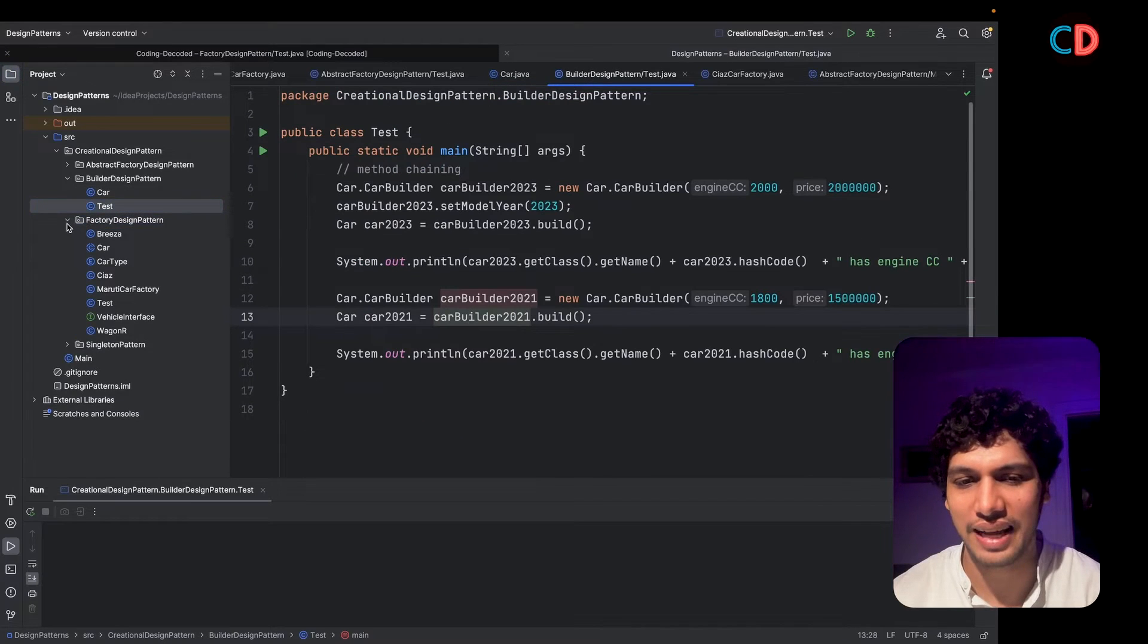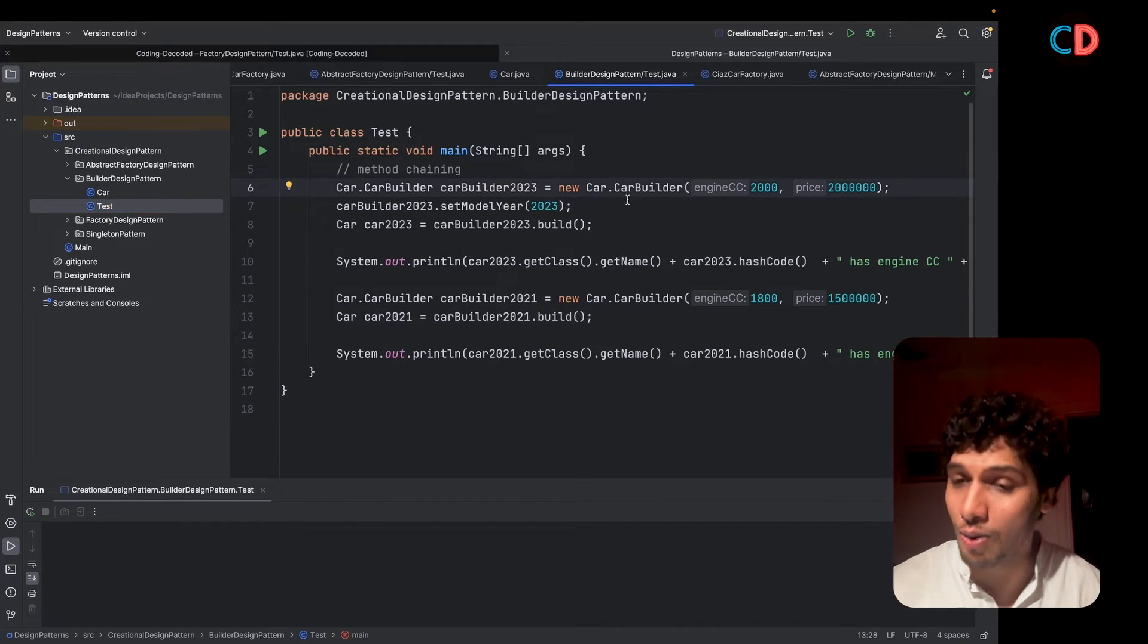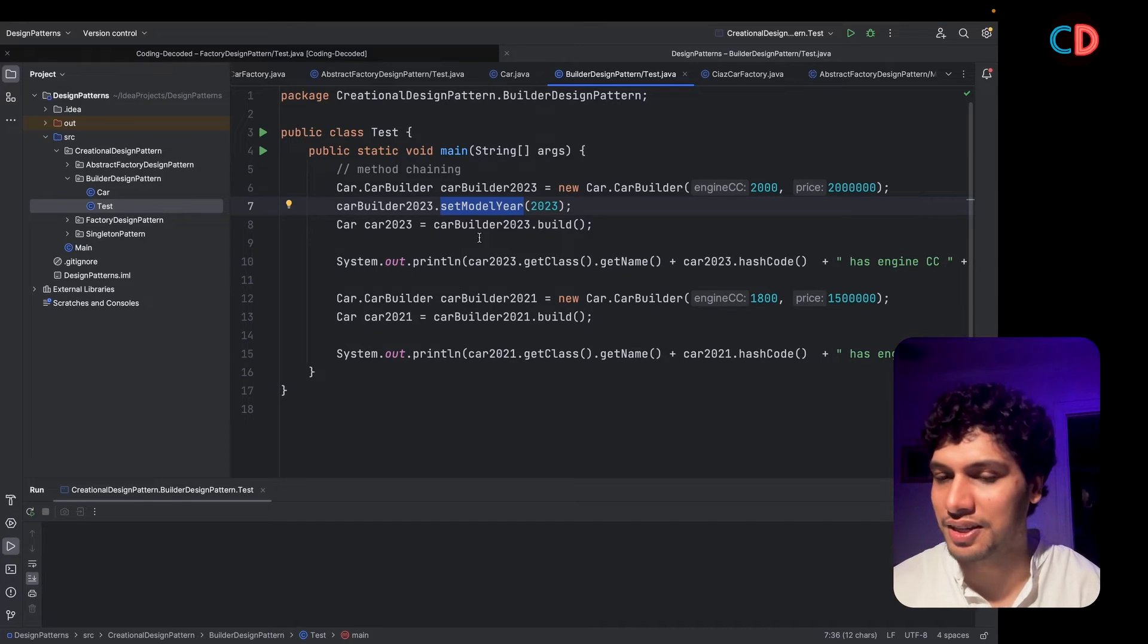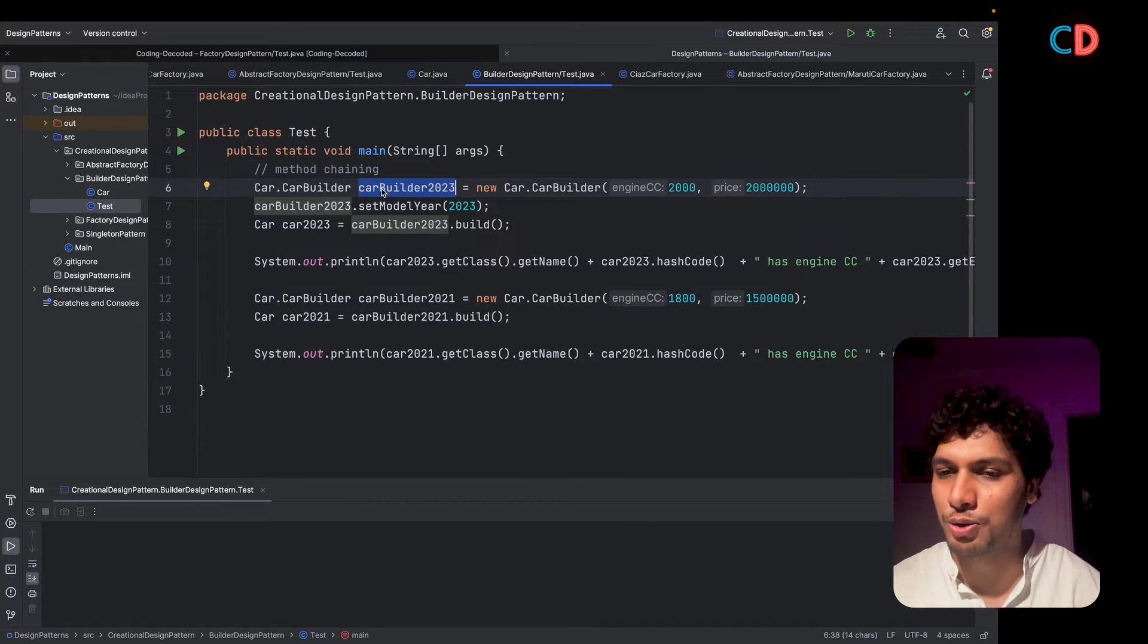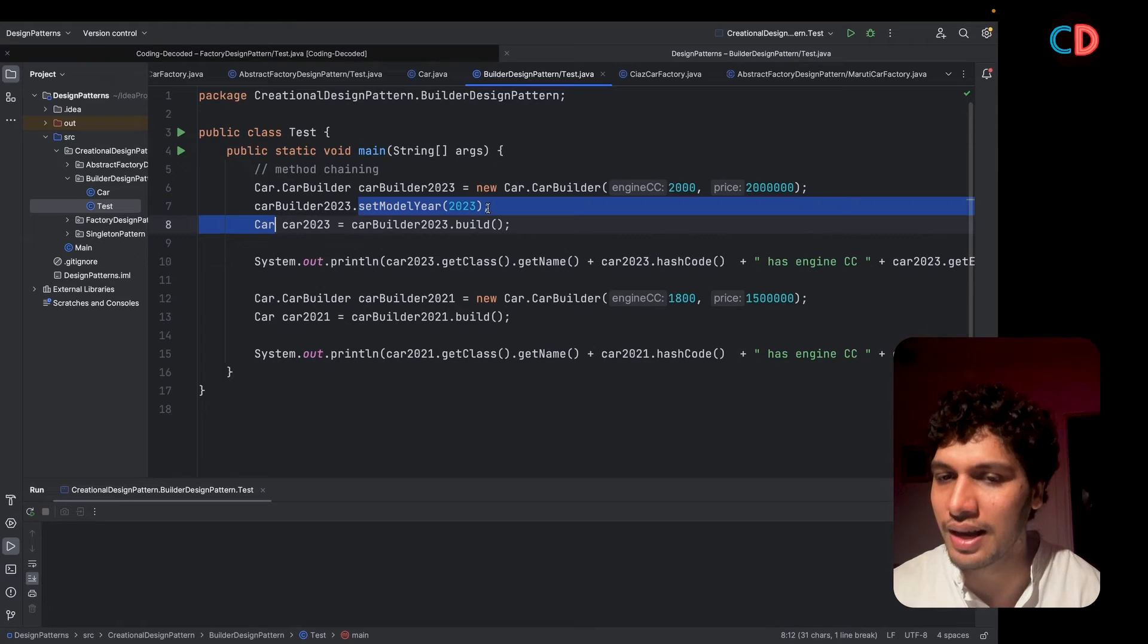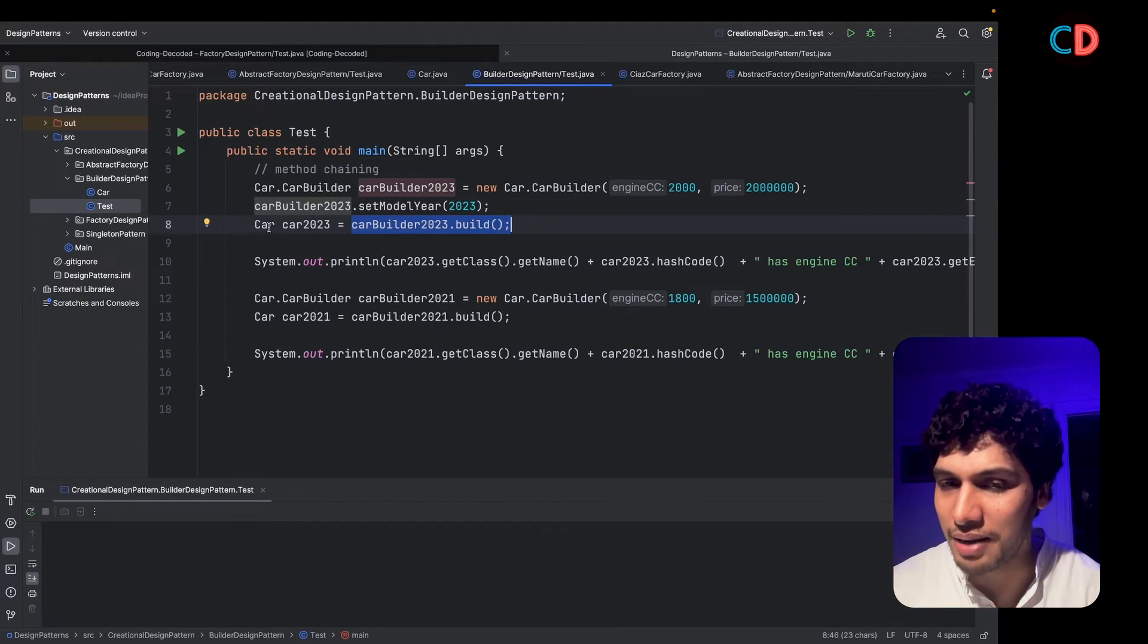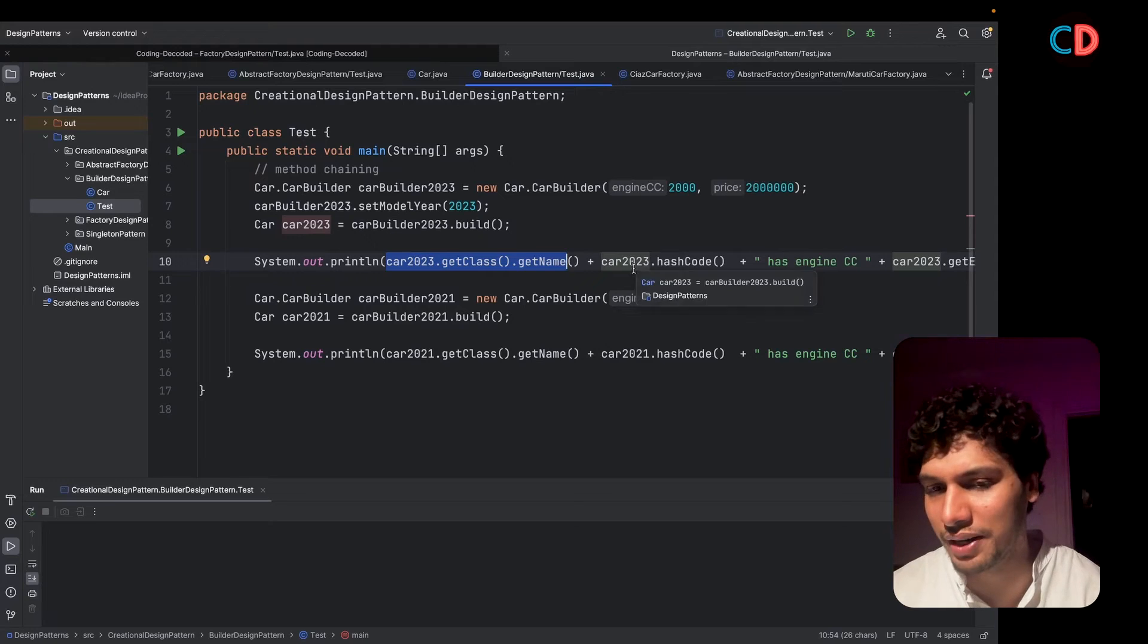I have created a test class and I'm creating two instances of car. In one of the instances, I have made sure that I am setting all the three parameters. In the other instance, I have only set the mandatory parameters. Set model year, which was optional in the car definition, has not been set. So let's try this up. The first thing that I have done over here is to create a builder for 2023 model. It accepts in the engine CC and the price, which is 20 lakhs and engine CC is 2000. I set in the model year and I simply invoke car builder 2023 dot build. It is responsible for returning me a car instance with all these three parameters set in it. When I run this up, you can see that the same values will be printed over here.